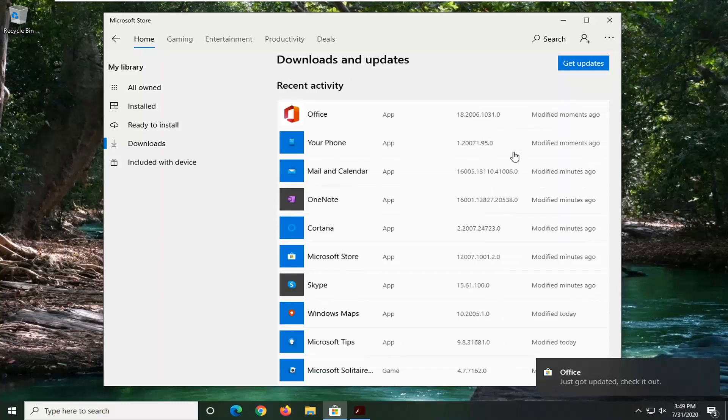And once that is done, you should just be able to go close out of here and you see we have found a few new updates for some applications.